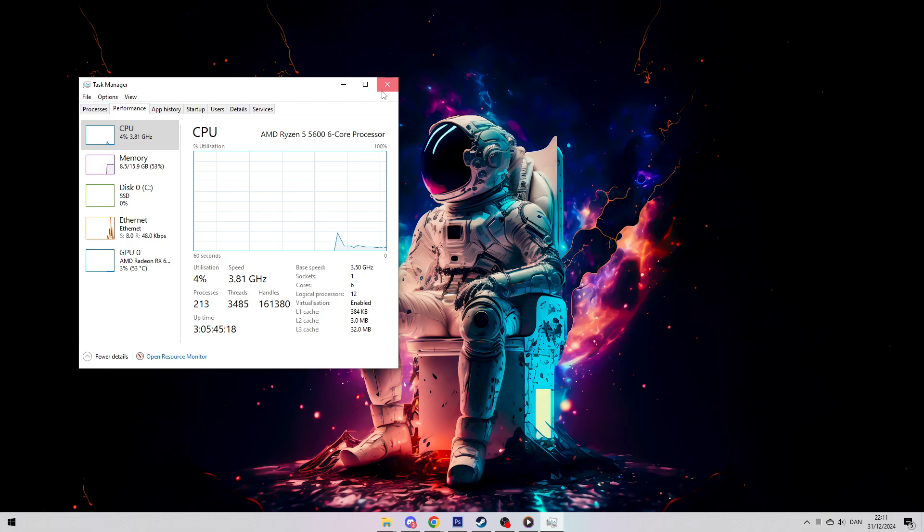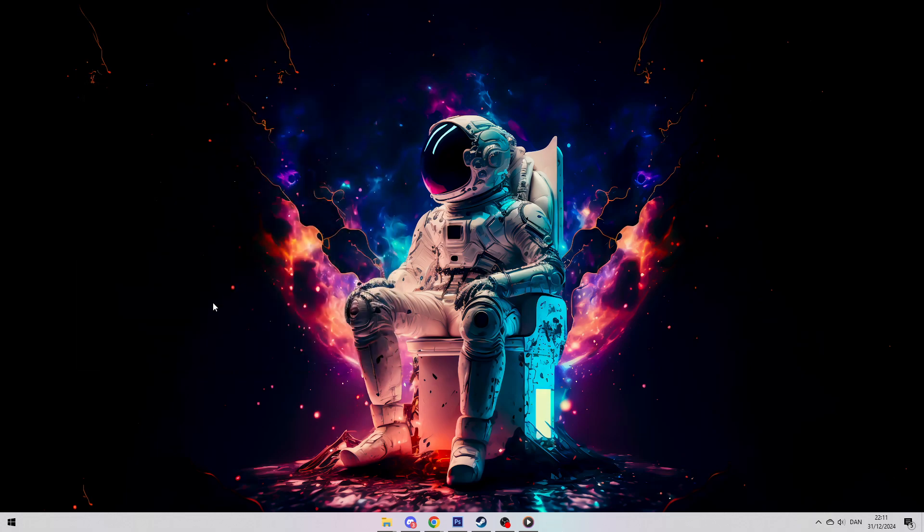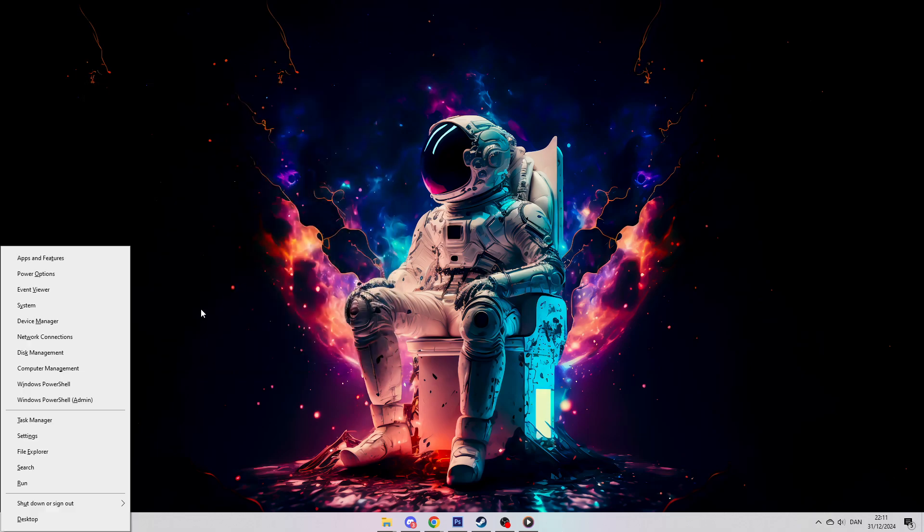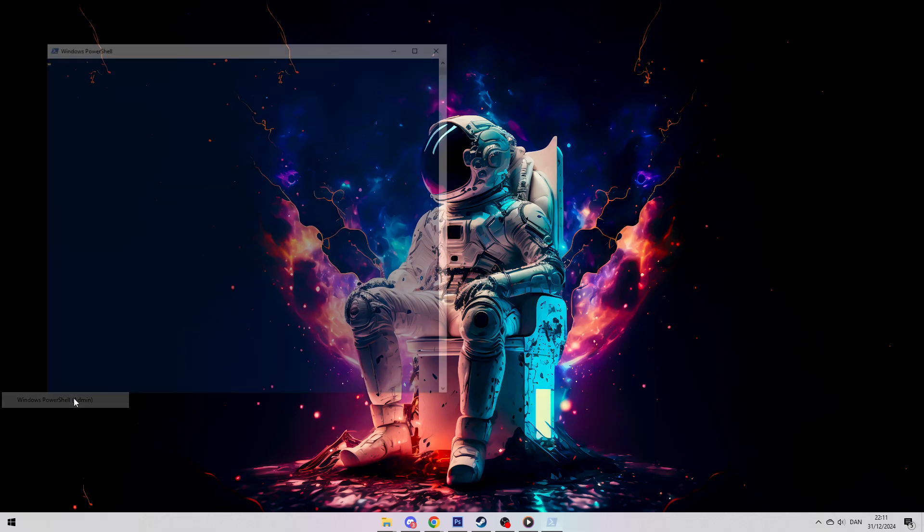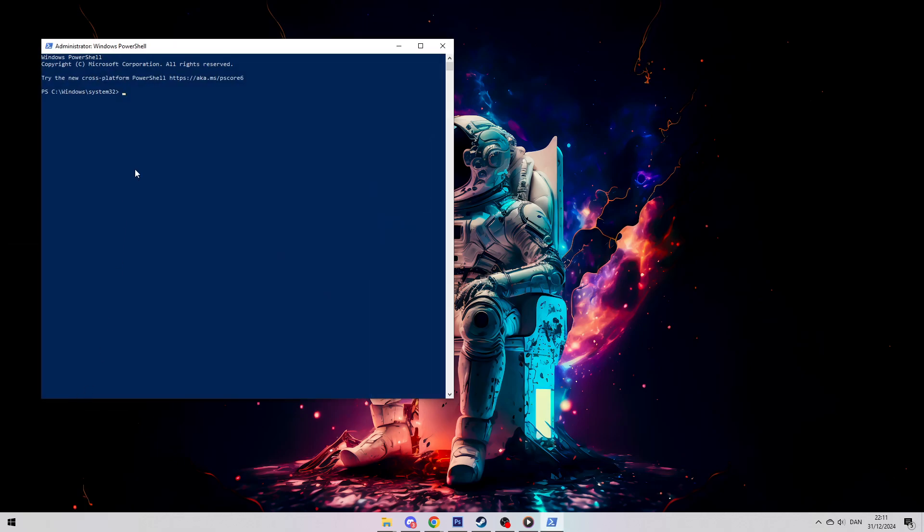Enable virtualization via Command Prompt. Press Windows Plus X and choose either Command Prompt Admin or Windows PowerShell Admin from the menu. In the window that opens, type this command and hit Enter: bcdedit slash set hypervisor launch type auto. This will enable Hyper-V and allow virtualization to work, even if your BIOS settings are locked. Once it's done, restart your computer.